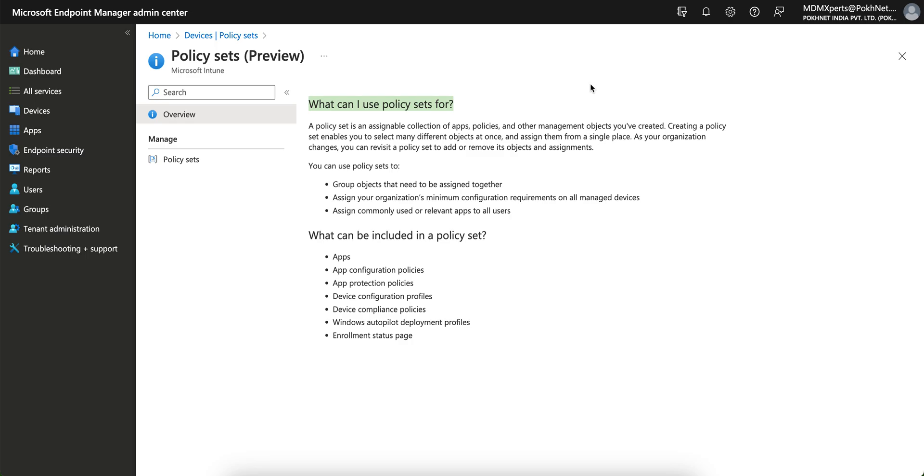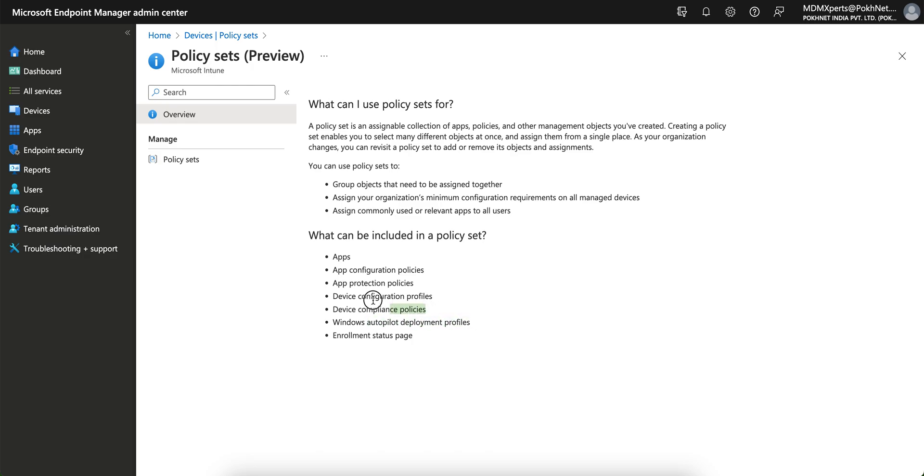If you create a policy set, it will include everything you can see here like apps and the enrollment status page, Autopilot deployment, everything. It will get included, so you don't have to create seven or ten different policies. Just create one for iOS, one for Windows, one for Android, or whatever, one for Mac operating system.